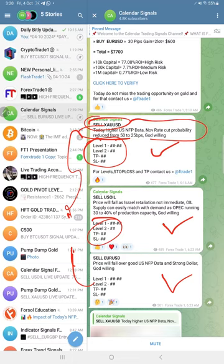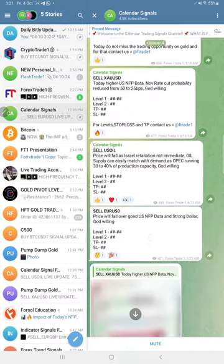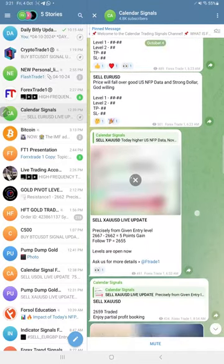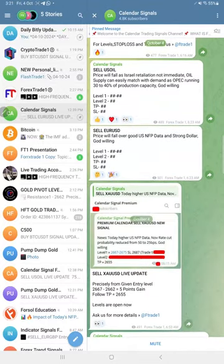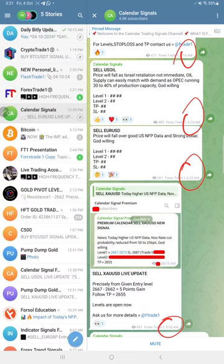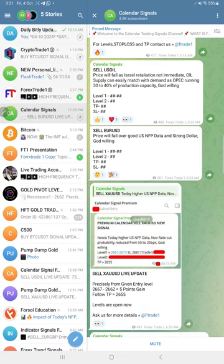Levels are not revealed initially, but we gave the direction. The same for US oil as well. Initially we did not reveal the level. This signal was posted at morning 6:23, 6:15 AM GMT. We shared the signals and later today at 6:53 AM GMT we shared the screenshot from our premium channel.